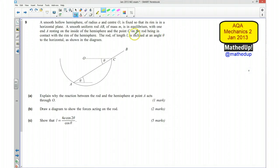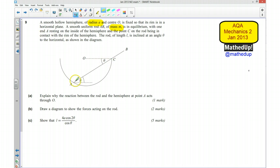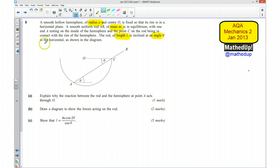This is question number 9 from the AQA Mechanics 2 January 2013 exam paper. A smooth hollow hemisphere of radius A and centre O is fixed so that its rim is in a horizontal plane. A smooth uniform rod AB of mass M is in equilibrium with one end A resting on the inside of the hemisphere and the point C on the rod being in contact with the rim of the hemisphere. The rod of length L is inclined at an angle theta to the horizontal.